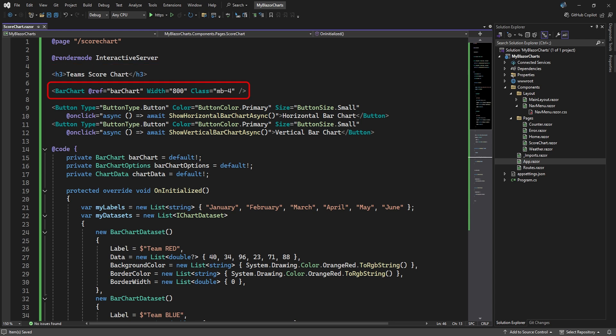Then we simply add a chart element that references a bar chart object in our code and set a couple of size attributes. For demonstration purposes, we added two buttons that each call a method to switch between vertical and horizontal bars.